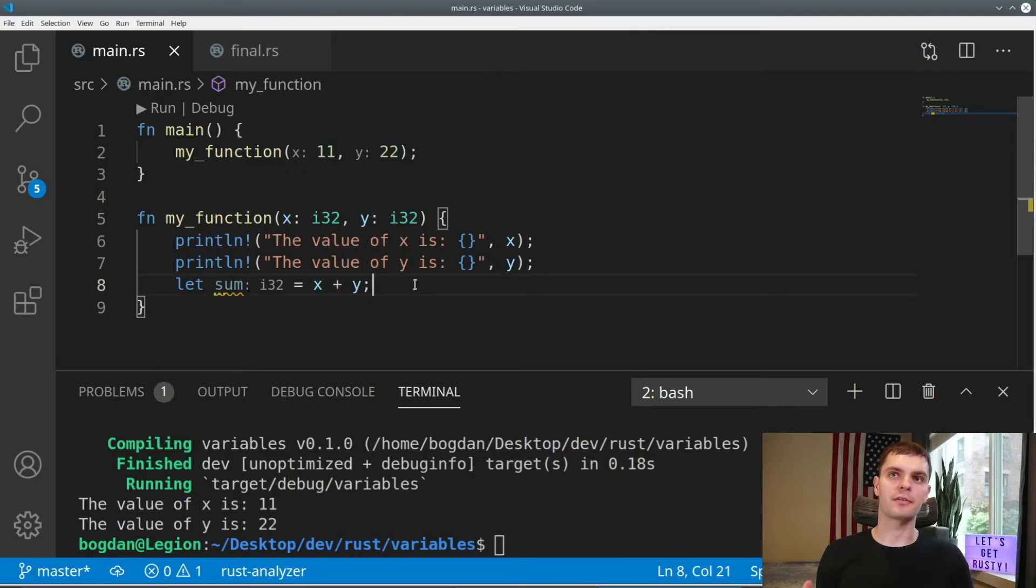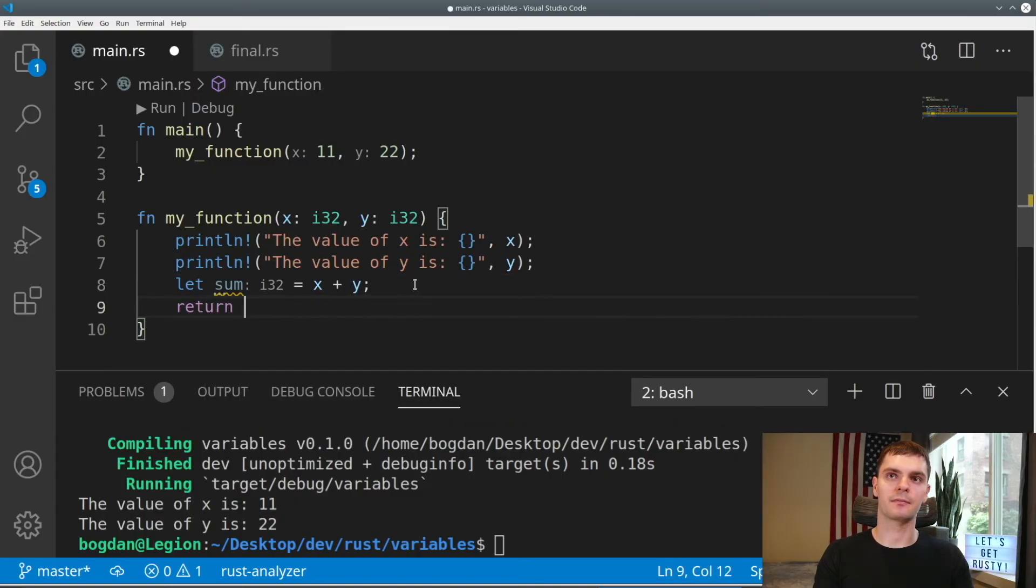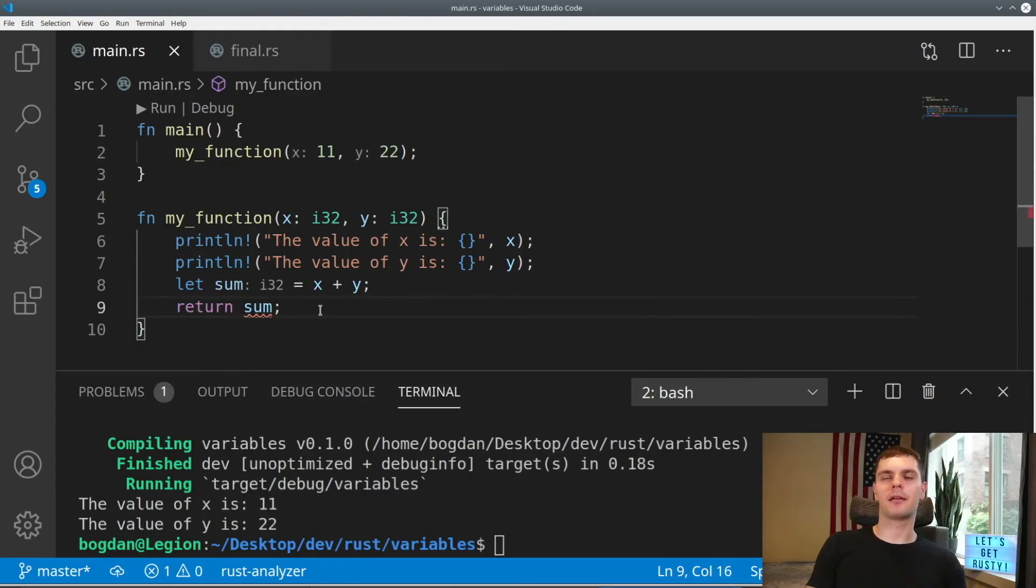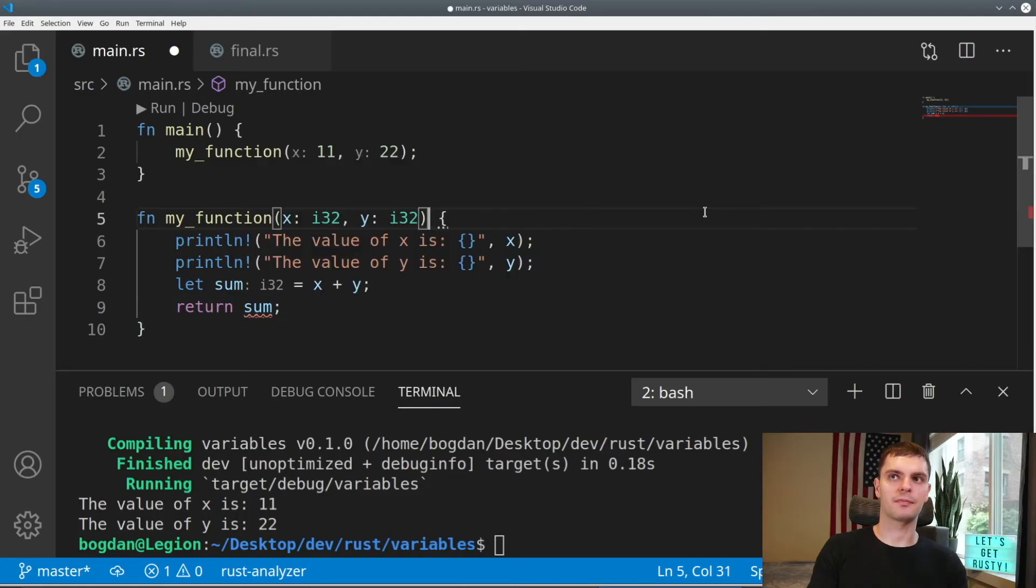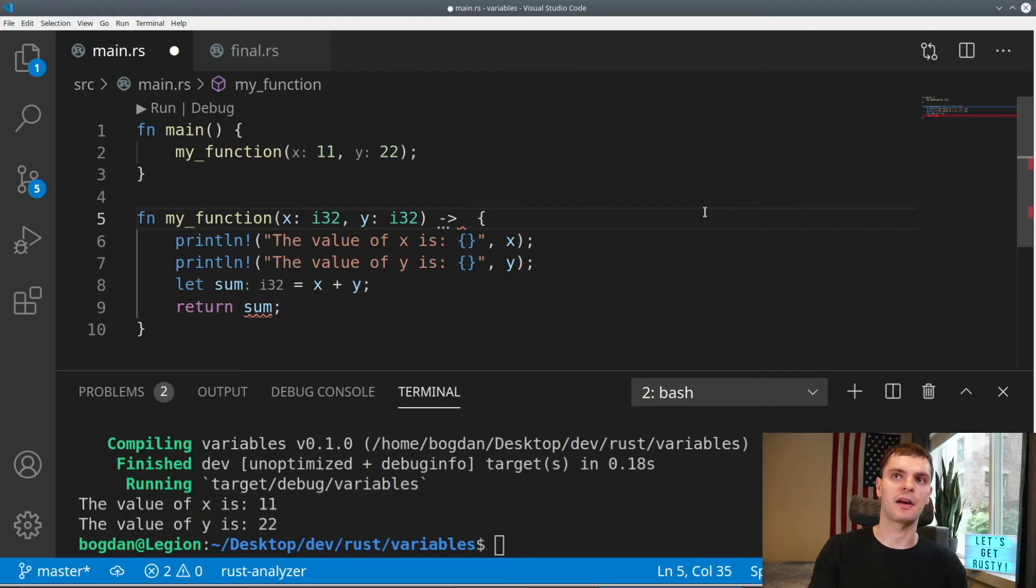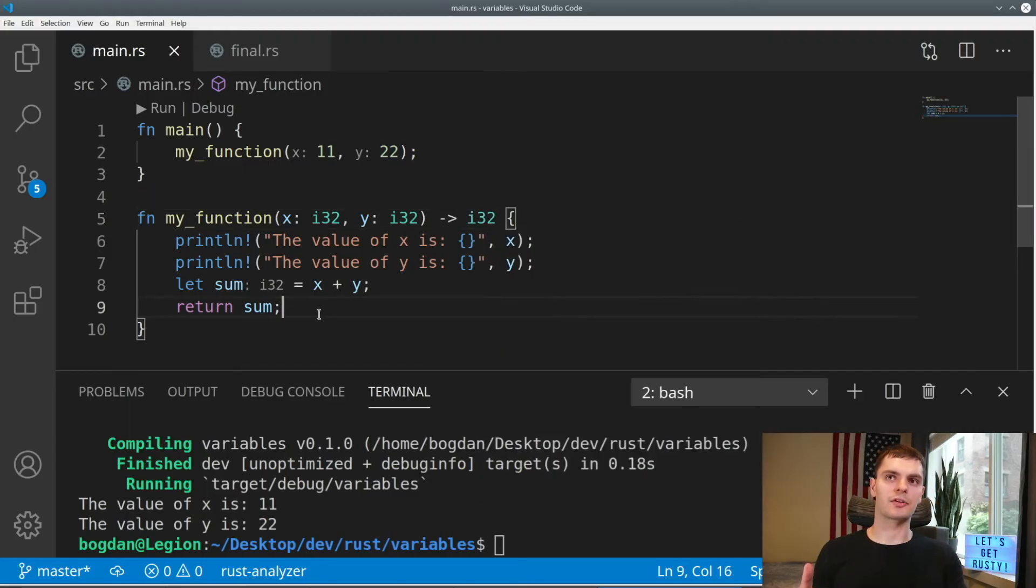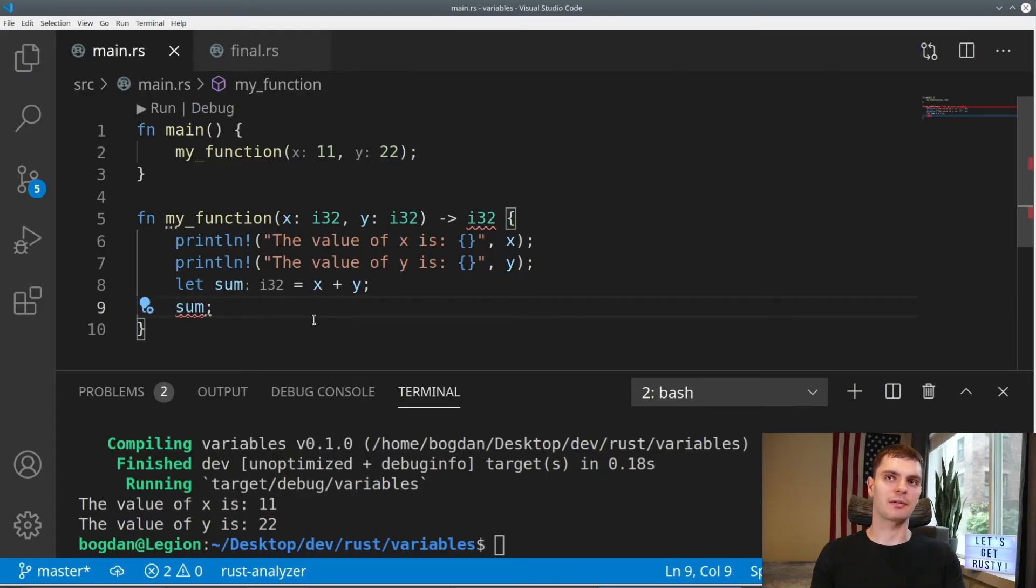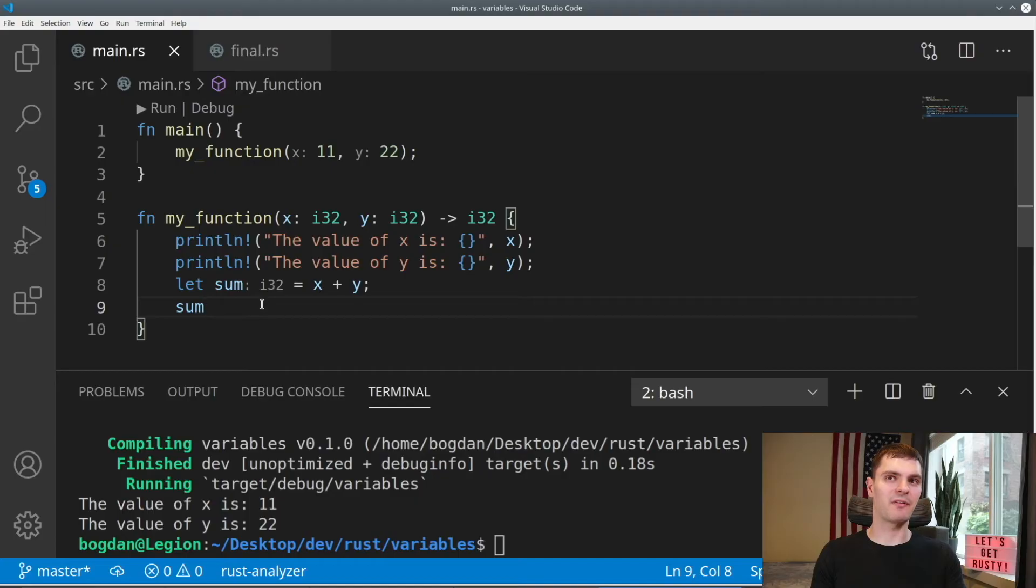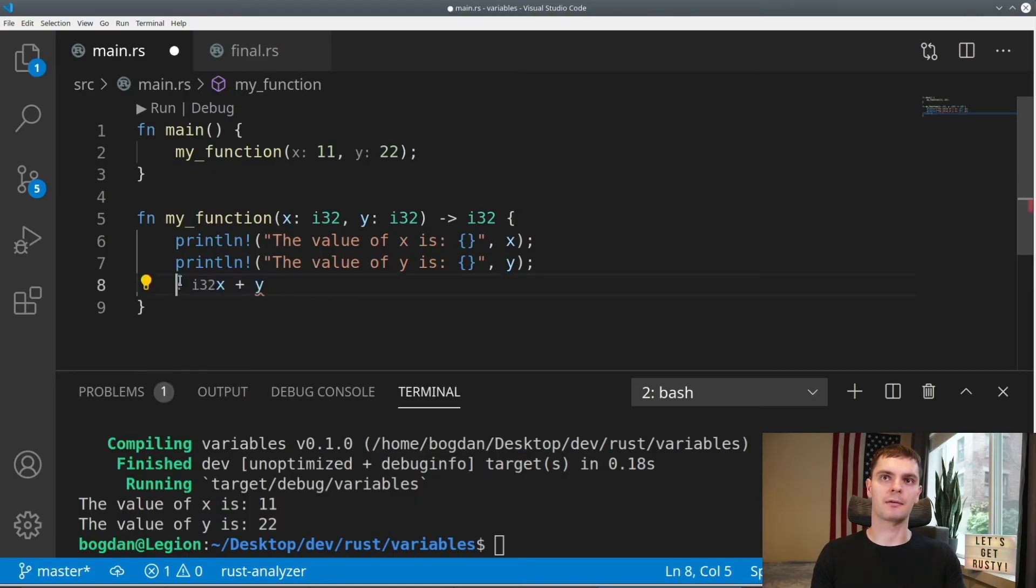In Rust, we can return values from a function in two ways. The first way is to use the return statement. Here we're returning sum, and you can see we get an error because the function doesn't have a return type. To specify a return type, after the parentheses, you can add a dash and an arrow, and then specify the return type. In this case, a signed 32-bit integer. Inside of a function, the last expression is implicitly returned. So if we want to return sum, we can remove the return keyword. Also, for the last expression in a function, we omit the semicolon. We can simplify this further by removing sum and just returning x plus y.